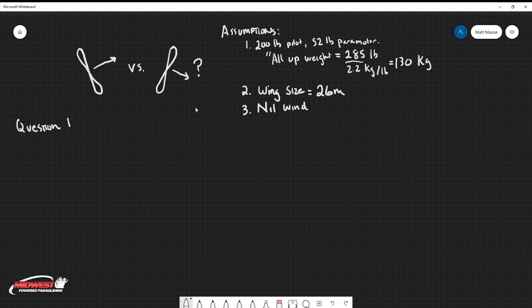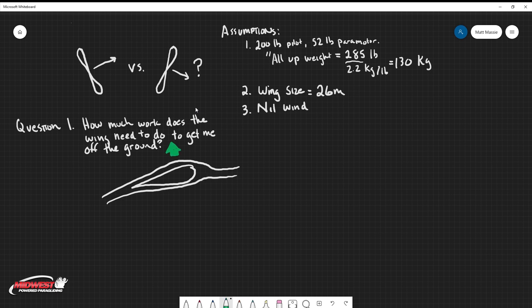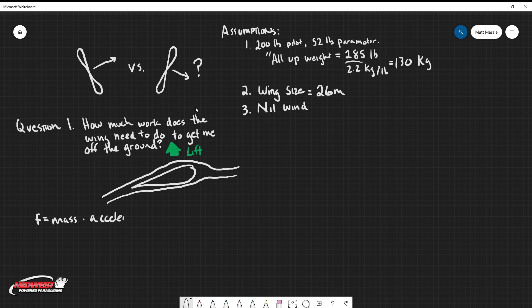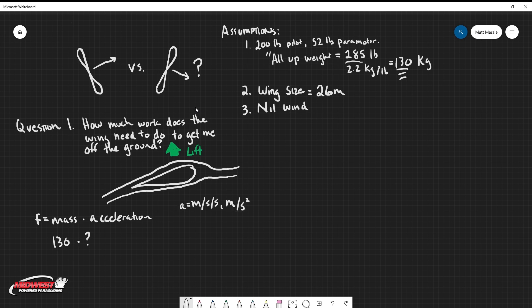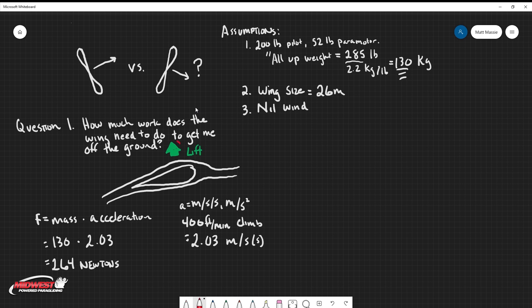The first question we need to answer is how much work does my wing need to do to get me off the ground? Recall in aerodynamics that as we move the airfoil through the air, it starts to generate lift. The faster the air flows over the foil, the more lift is generated, so how much force is needed to get me off the ground is determined by Newton's second law of motion which says the force that I need is equal to the mass I'm trying to move and the acceleration that I'm putting that mass under. I already know my mass. It's 130 kilograms. That's my all-up weight. My acceleration, I'm going to make an assumption here and I'm going to assume that at a full power climb I'm making 400 feet per minute and that converts to 2.03 meters per second. If I solve for F equals ma, I get 264 newtons of force. My wing needs to generate 264 newtons of vertical upwards force to get me off the ground.